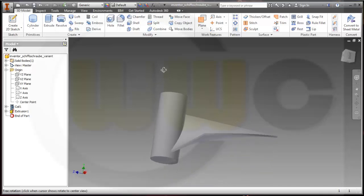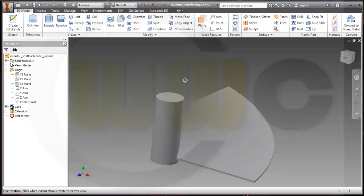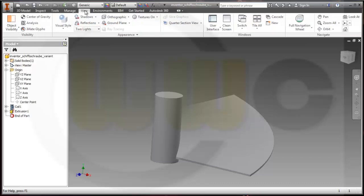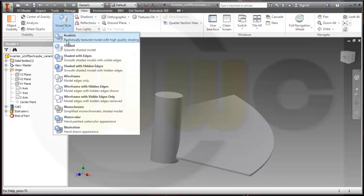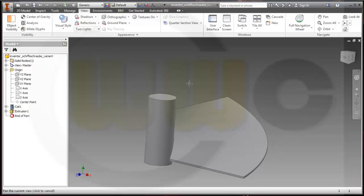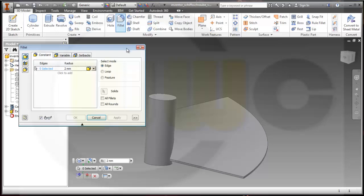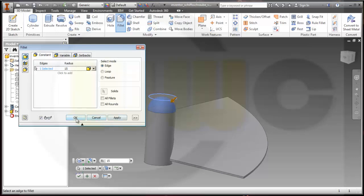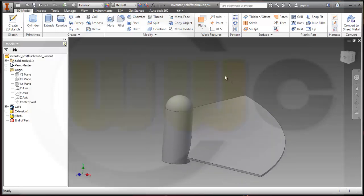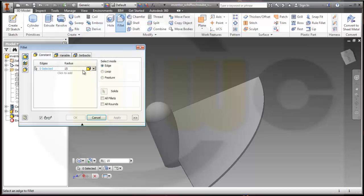I need some fillets. I would change my view style to shaded with edges. Okay, let's do the fillets. I need one fillet with 15 millimeter on this edge and two fillets with 20 millimeter radius.